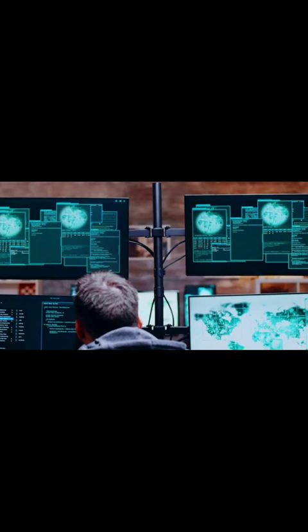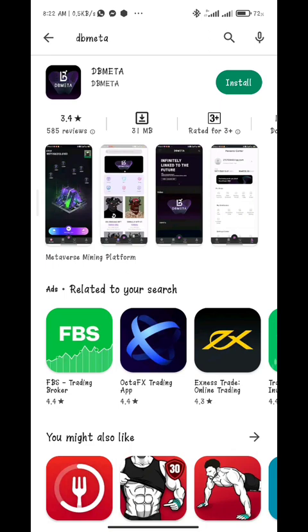The question many could be asking is: how do I download this high-potential app? Starting out on this platform is very easy and simple. You will have to go to your Google Play Store or iOS, search for dbMeta and you will find it right away. Download it and the app will be right in your phone.